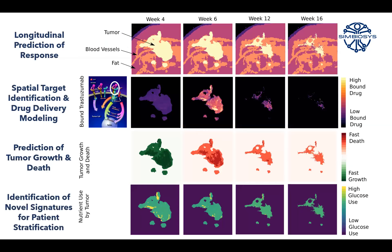Week over week, you can predict how a tumor is shrinking. So a surgeon can plan, a medical oncologist can better decide what the right therapy is, and the patient can understand how much response they're expecting to see.